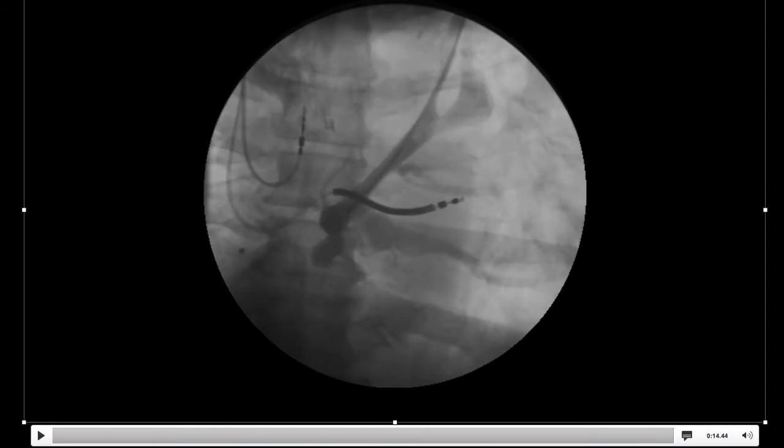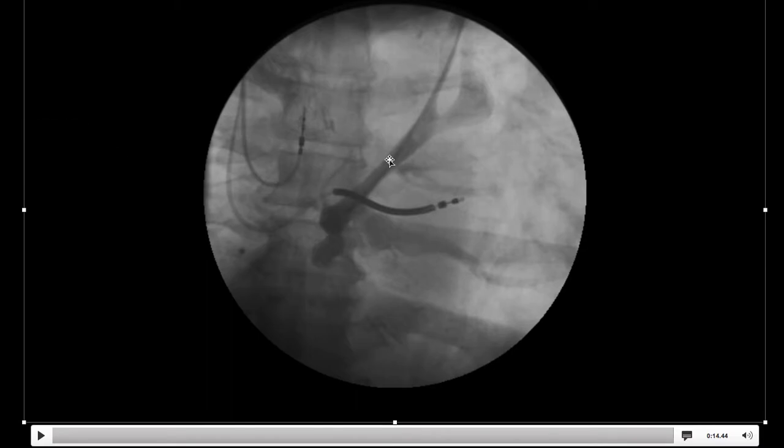You'll note that there's complete CS atresia and no blood return into the right atrium, and importantly, also not into the left atrium. We'll talk a little bit more about that later.